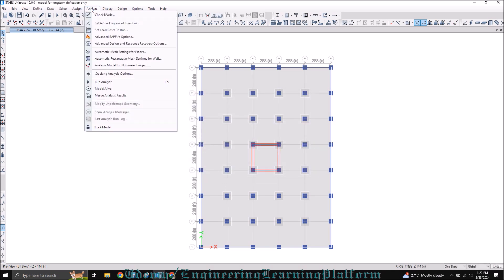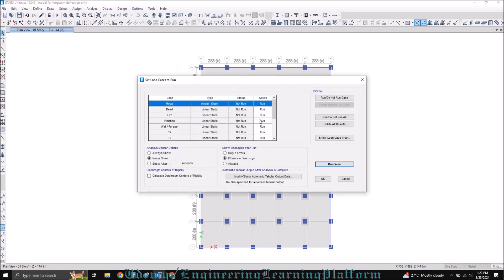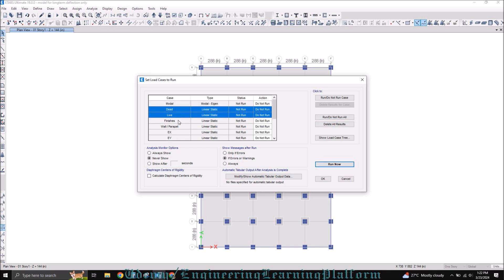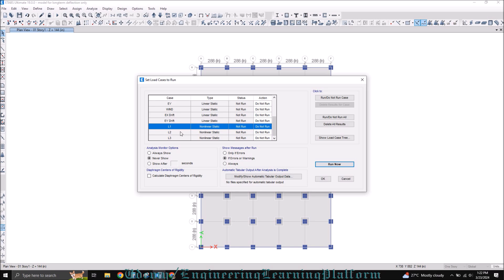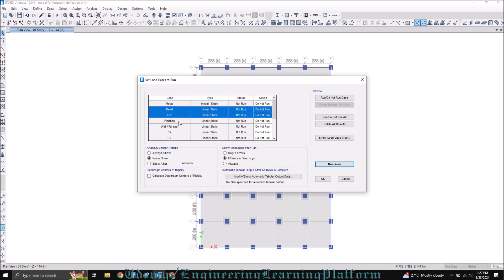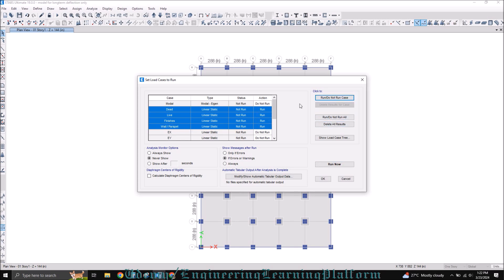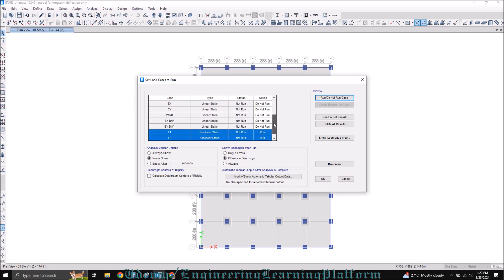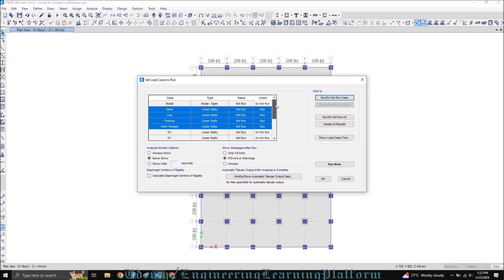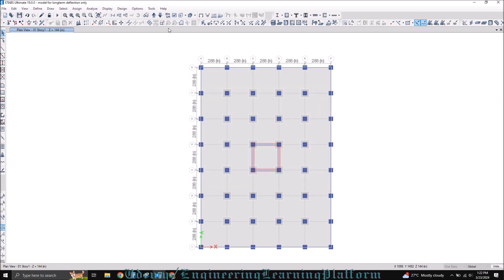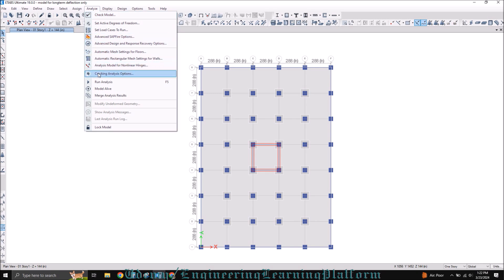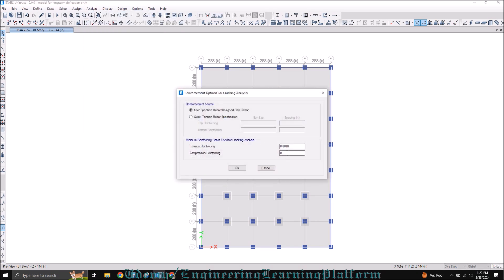In order to speed up the analysis, click on 'Set Load Cases to Run', click 'Do Not Run All', and only run the gravitational loads which are important for this analysis. This will save a lot of time. Click OK. Now go to Analysis and click on cracking analysis options. Since we are using ACI code, we'll consider minimum reinforcement as 0.0018.